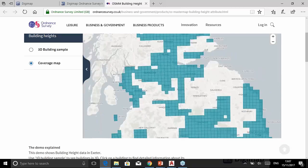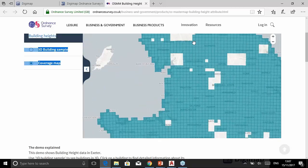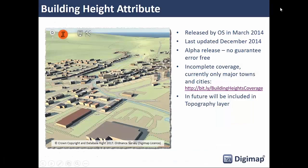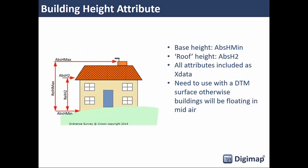We make the Building Height data available in DWG format. The height attributes Ordnance Survey provide include two absolute heights relative to sea level — absolute height minimum and maximum — plus the height of the eaves, and from those they derive two relative heights: maximum relative height and the eave minimum height. In the models we've done, we tend to use the relative height value as it gives a more accurate representation of what you see on the ground.